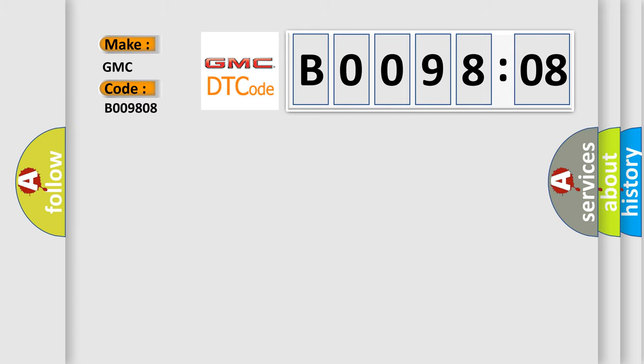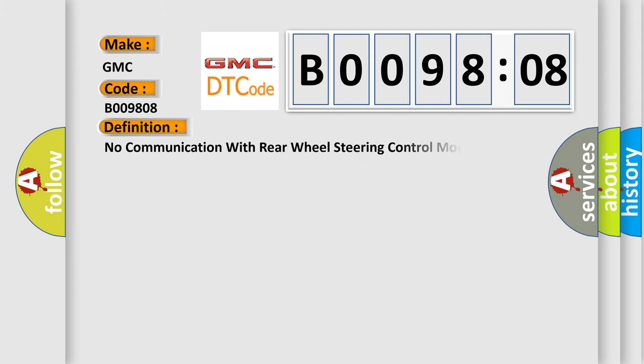For GMC car manufacturers, the basic definition is: no communication with rear wheel steering control module.